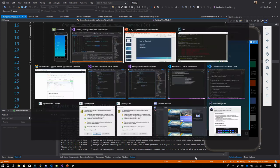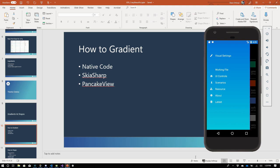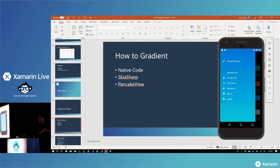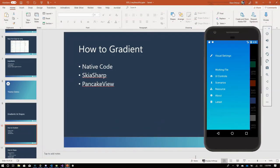Let's talk about gradients. How can we do gradients? You've got some options: native code, SkiaSharp — you have a canvas, you can draw your gradients on that — or the Pancake View. Steven Thuisen from the Netherlands built the Pancake View, which is really almost a glorified frame — frame on steroids. Very useful. For shapes, you also have quite a few options, but SkiaSharp for drawing is kind of your best go-to cross-platform — very powerful and quite performant.